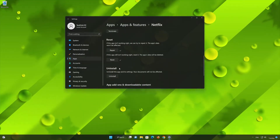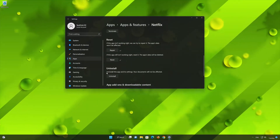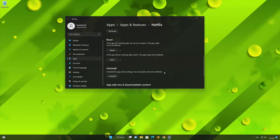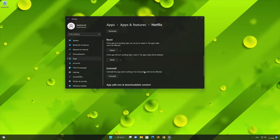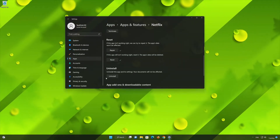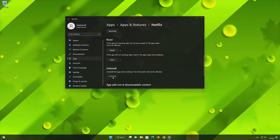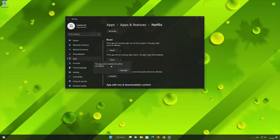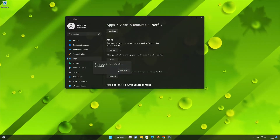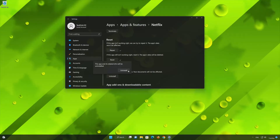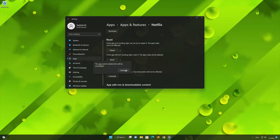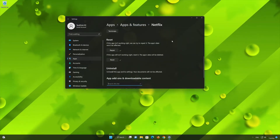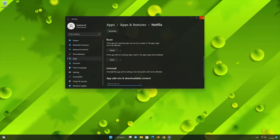If Netflix is still not working, you could try to re-install it. First press Uninstall. The Netflix app and its related data will be uninstalled. Press Uninstall again. Now open your Microsoft Store to download Netflix again.